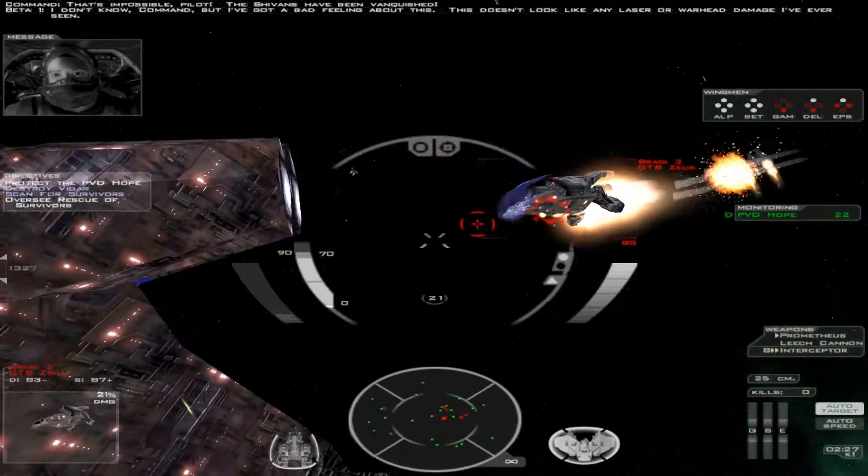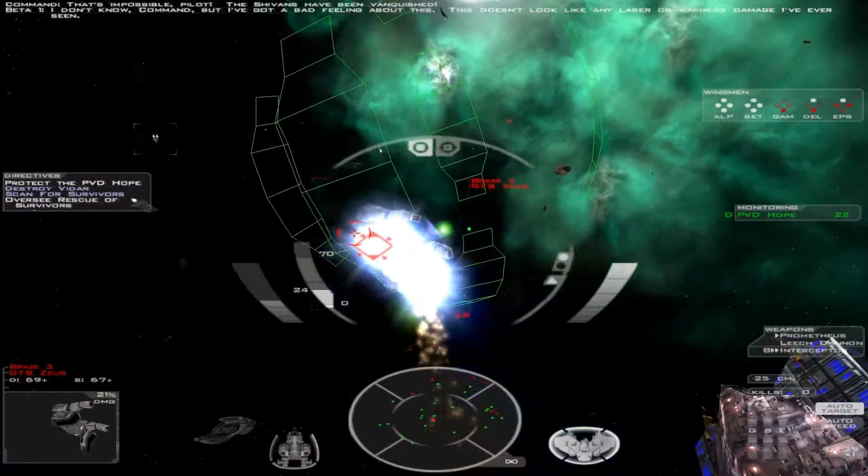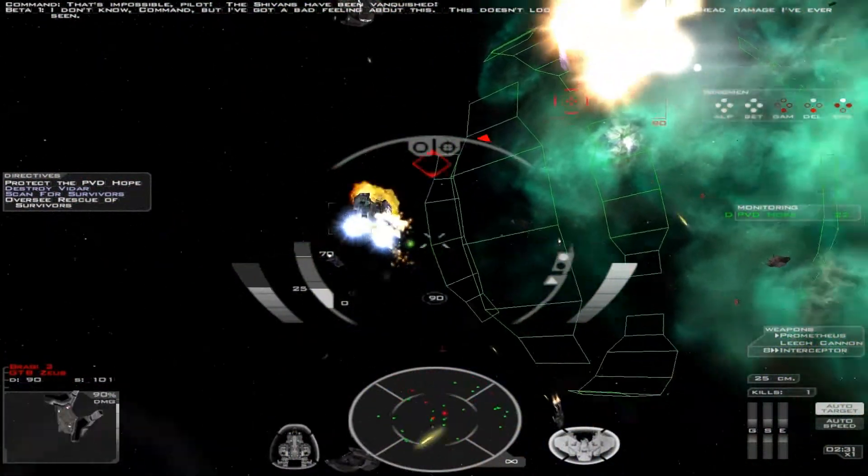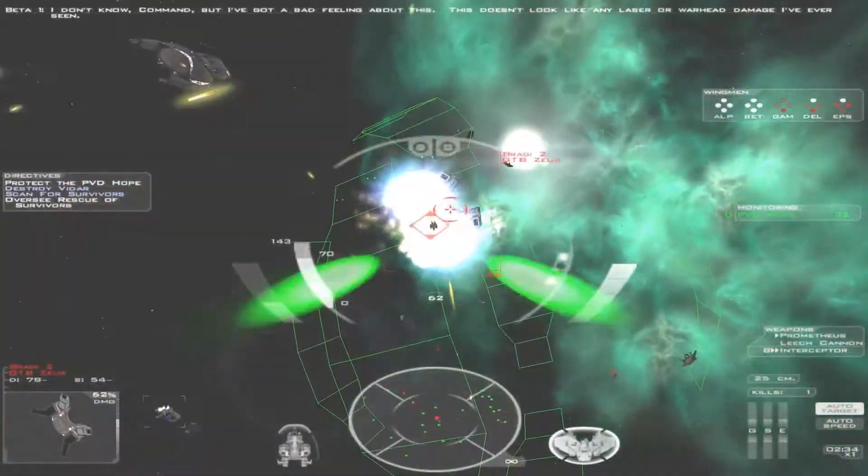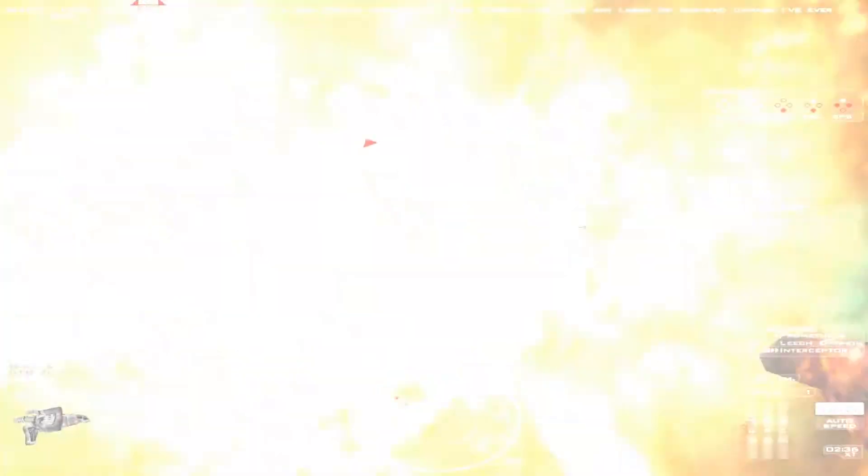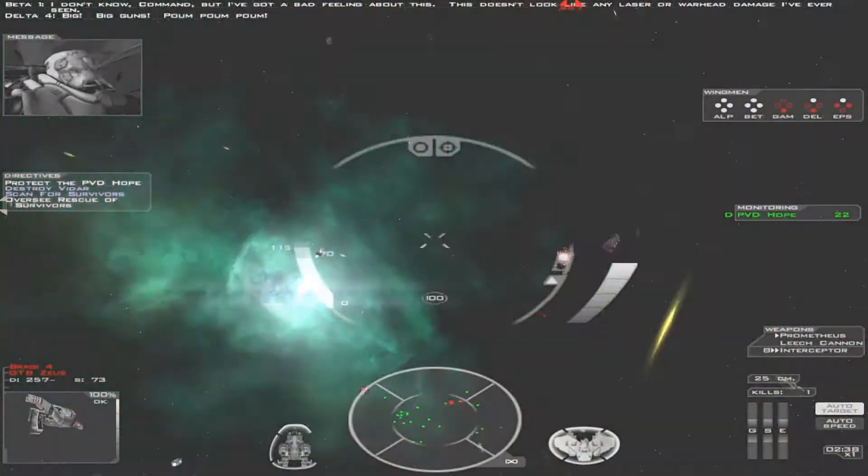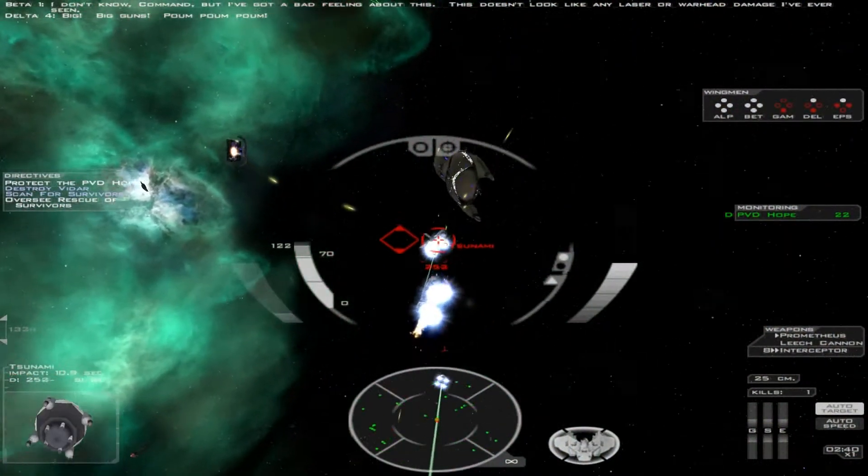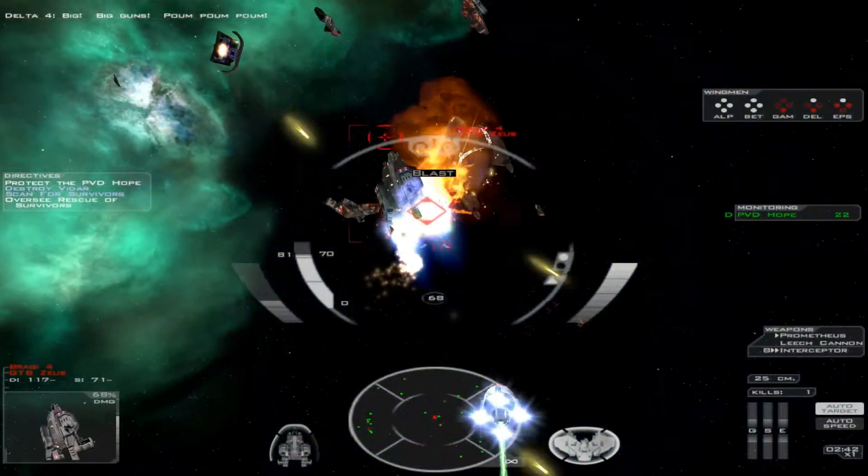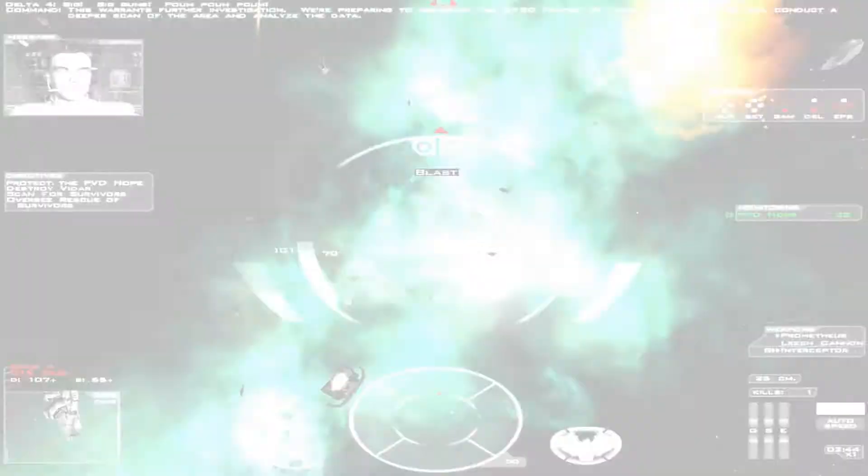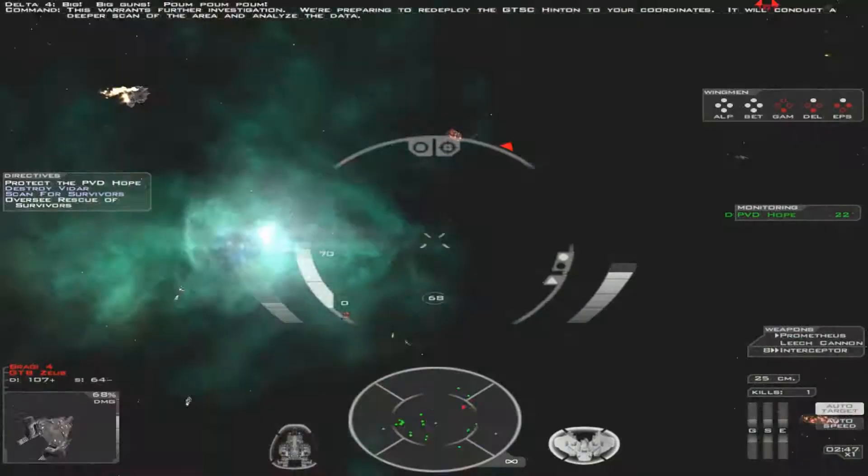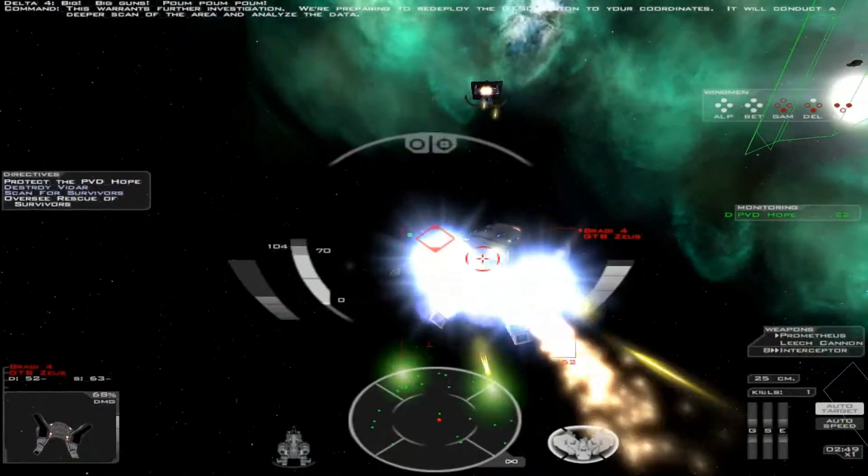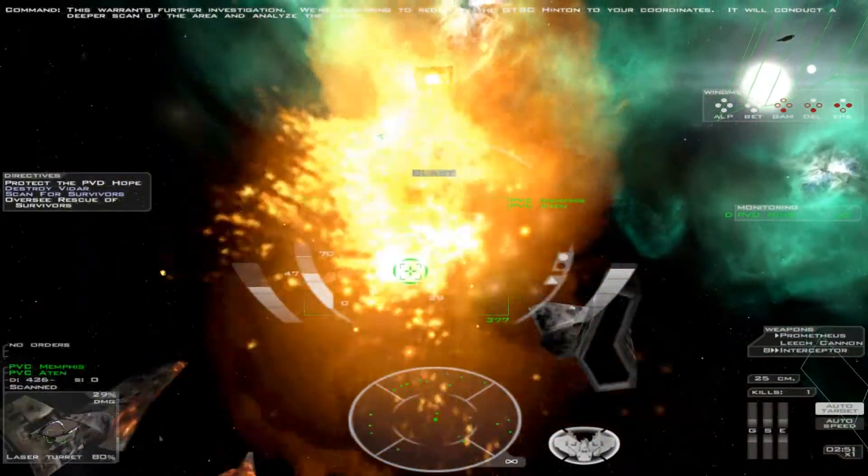I don't know, Command. I got a bad feeling about this. This looks like warhead damage I've ever seen. Big gun. This warrants further investigation. We're preparing to redeploy the GCF for a scanner sweep of the area.